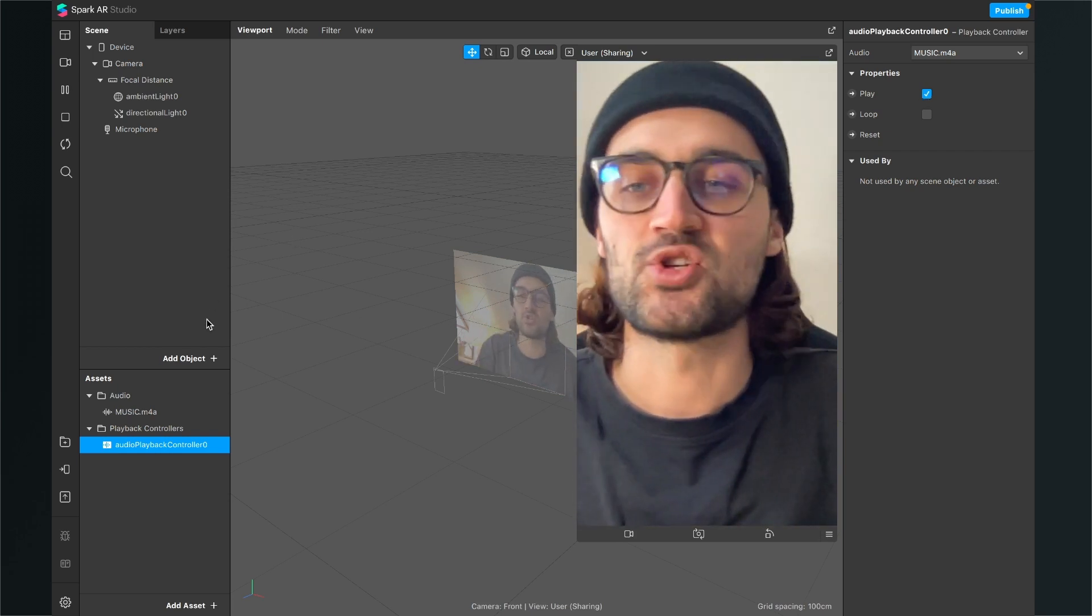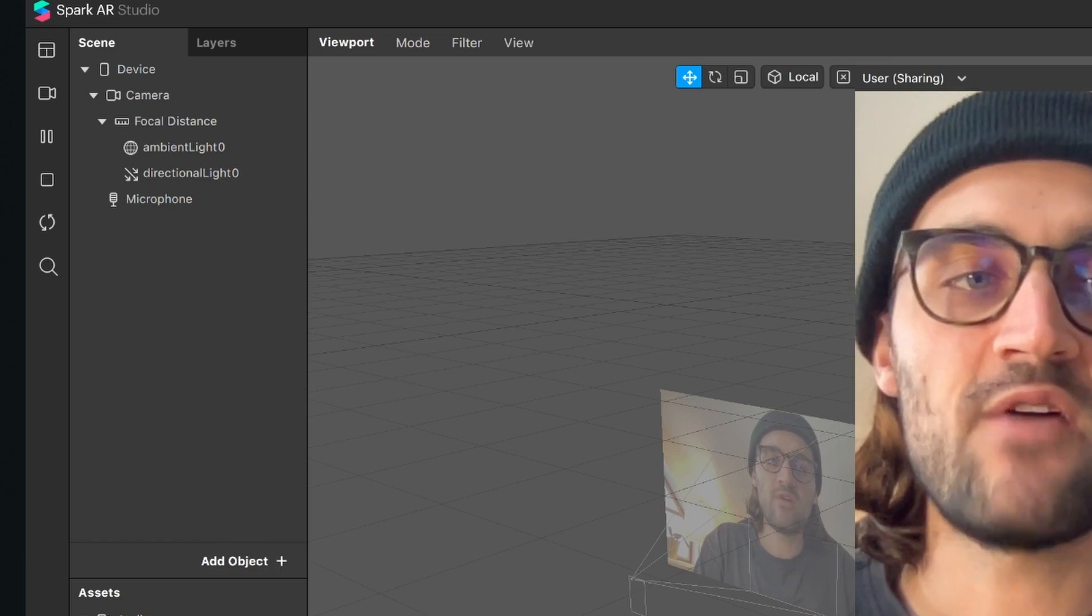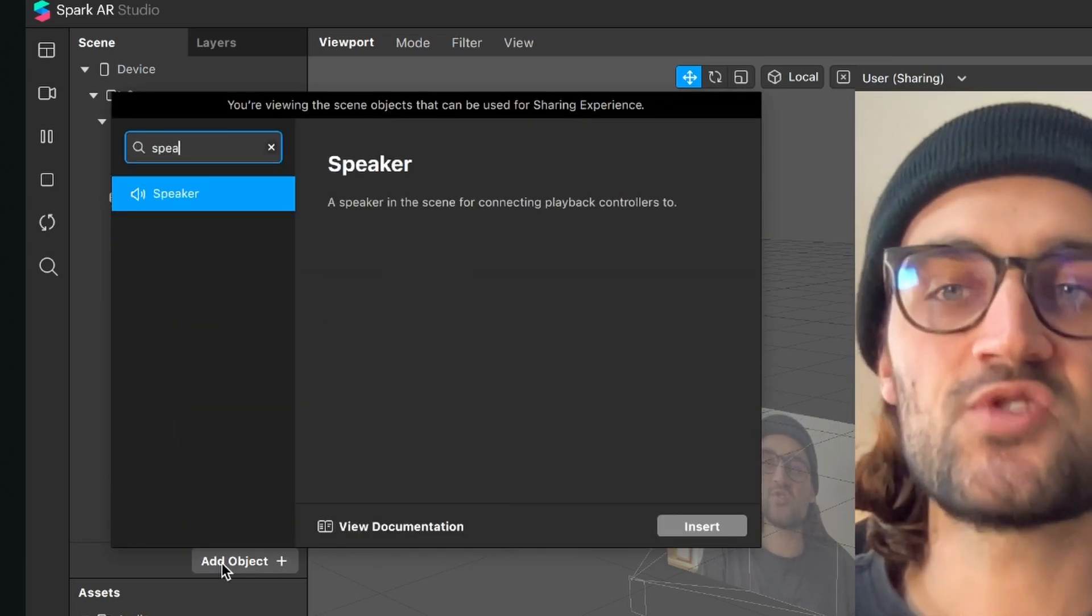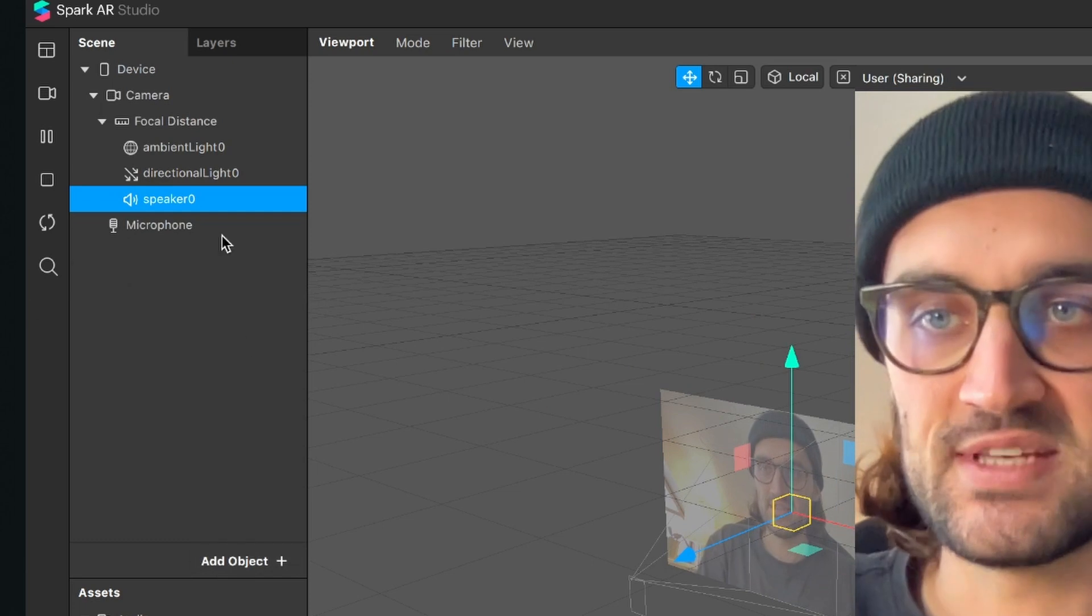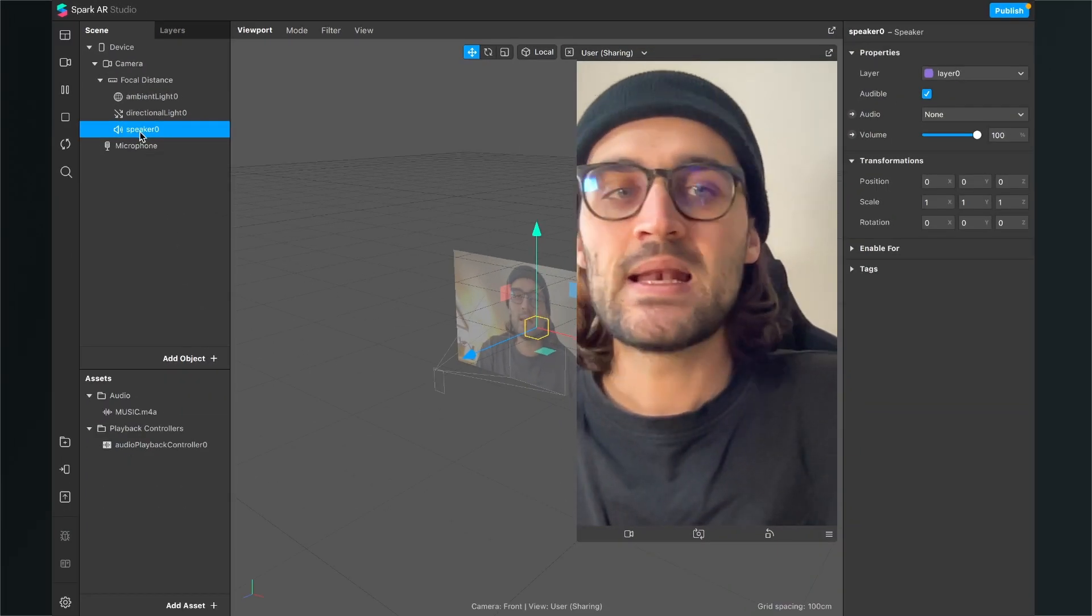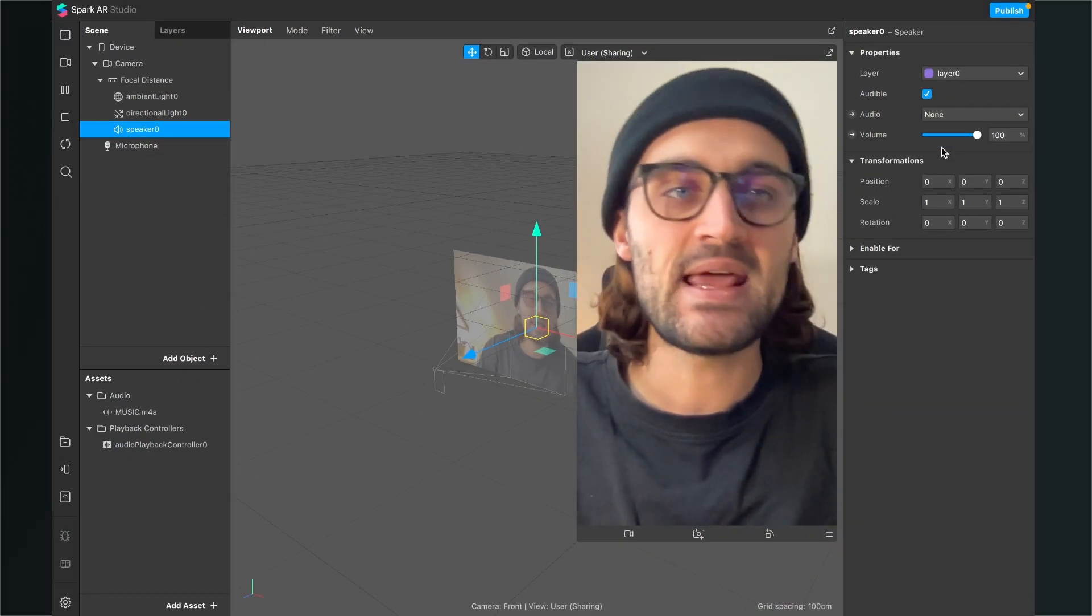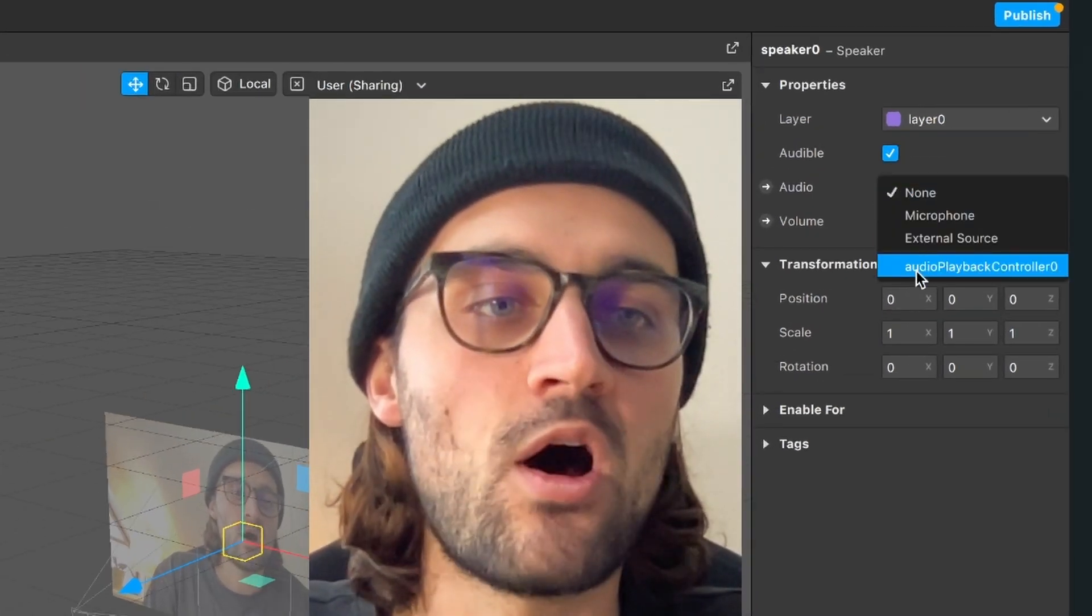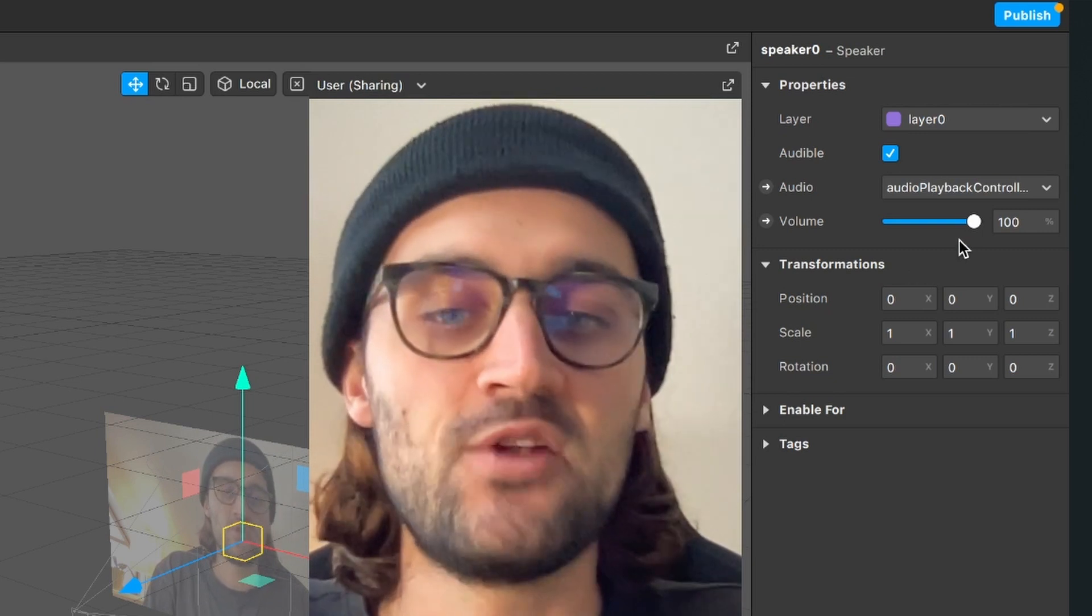So we have to add an object. Now the object we have to add is a speaker object. Just search for it and import it. So now you can see here the speaker object. Then click on it, go to the right hand side and here select as audio playback controller we have just created.